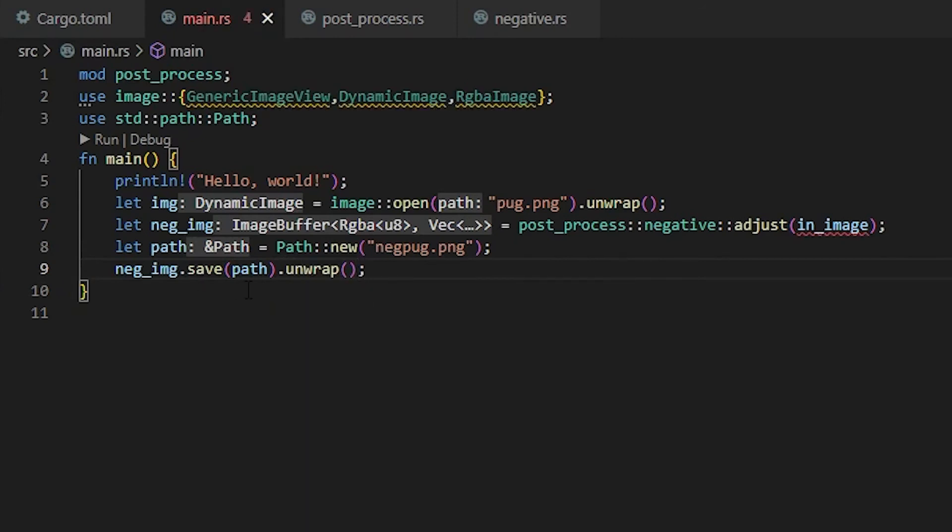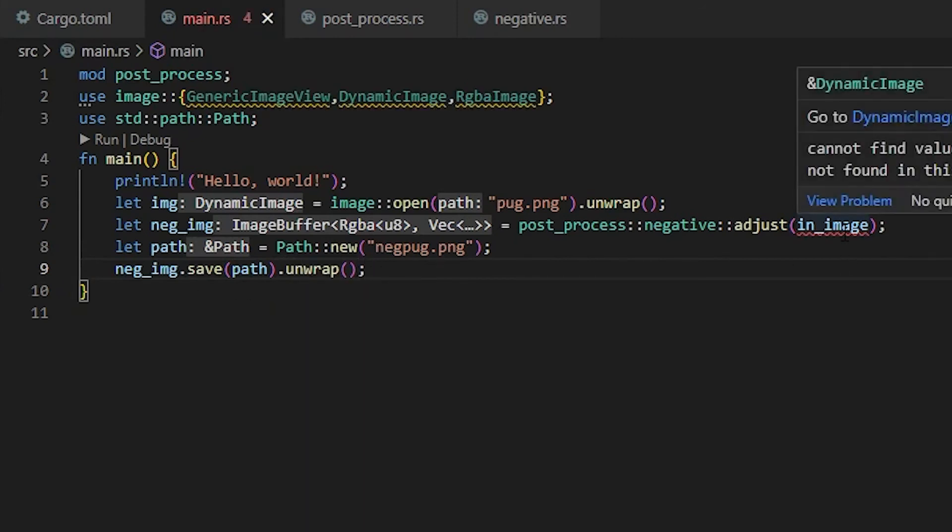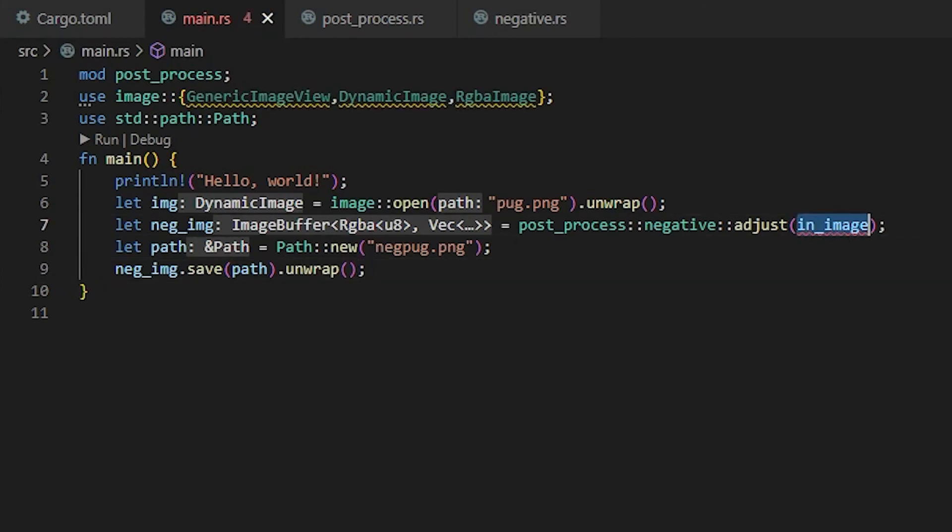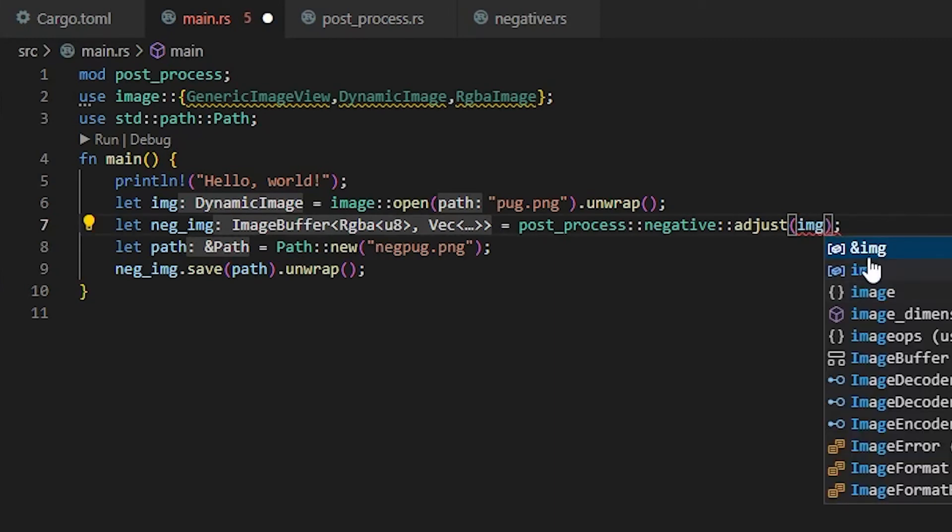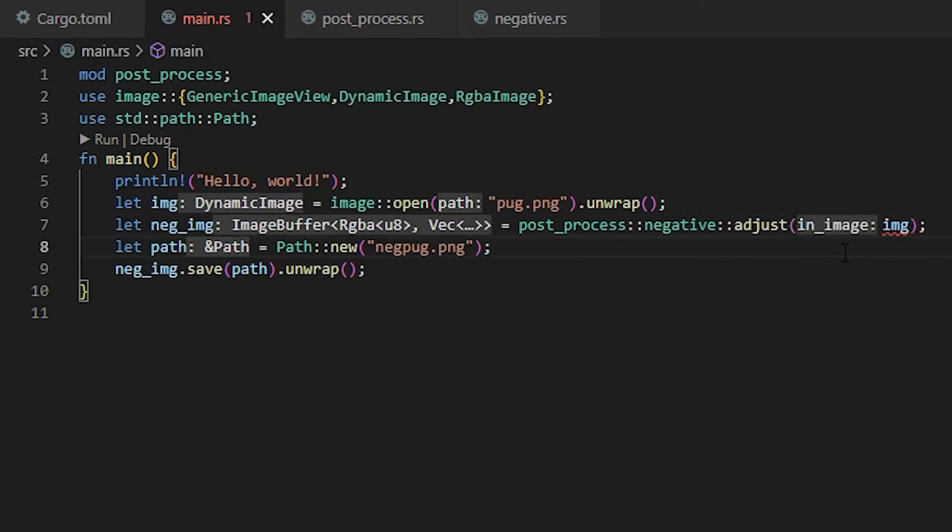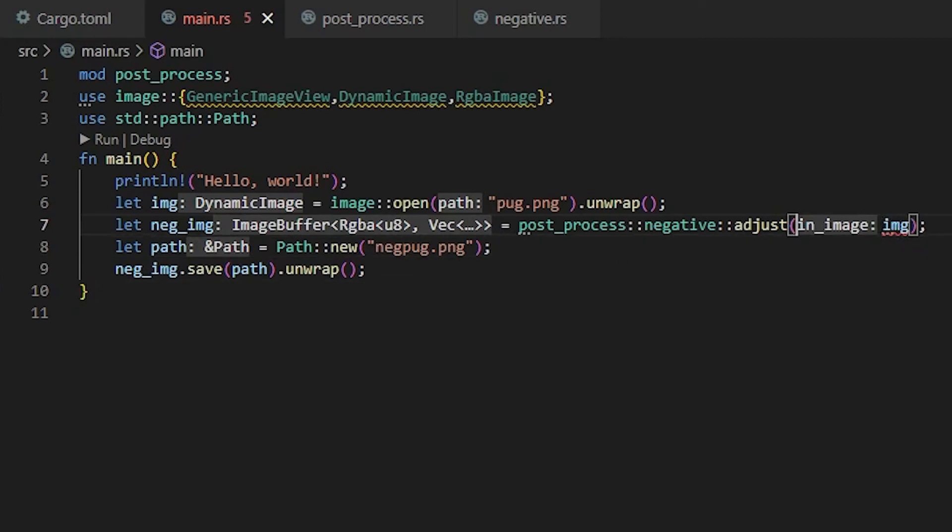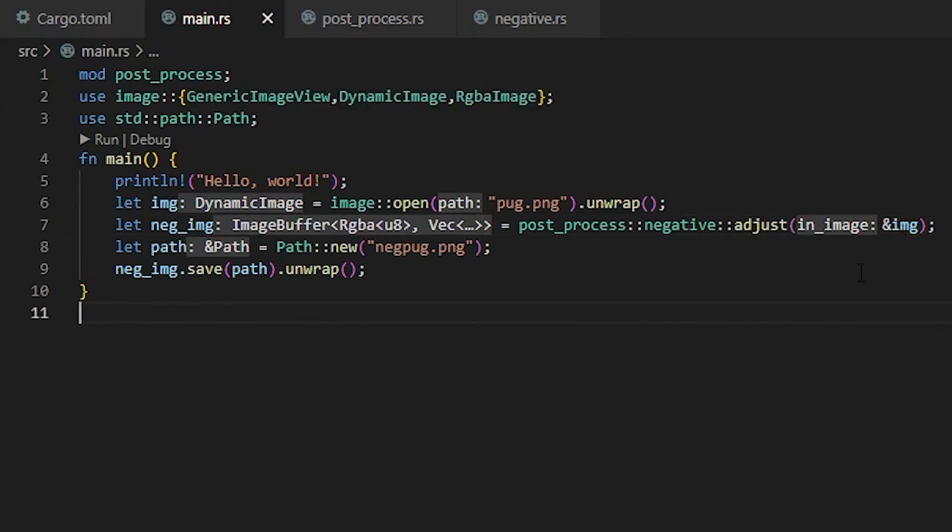And we need to unwrap this so we make sure that it gets called. Change that value to img instead of in_image. Now this should be all of the information we need. Oh, we need to put an ampersand ahead of this, so we tell this function that it can borrow our information.